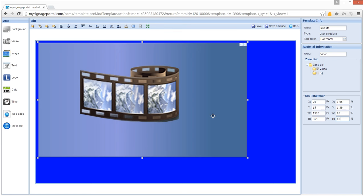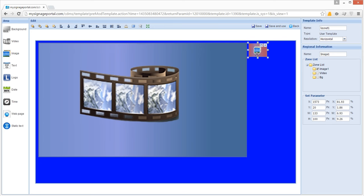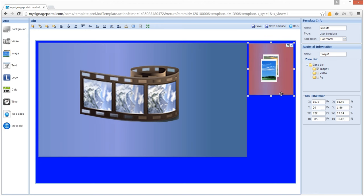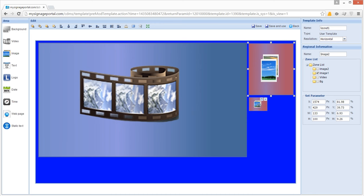You can add up to four image zones of any size to your template. Begin by clicking on the Image option from the interface's side menu. A new media zone will now appear in your template preview. You can size and position your image zones in the same way as your video zone — by clicking on the zone and dragging out the frame handles, or by entering the values into the input area on the right-hand side of the interface. Once you are happy with your first image zone, you can add another by clicking on the Image option from the side menu again.